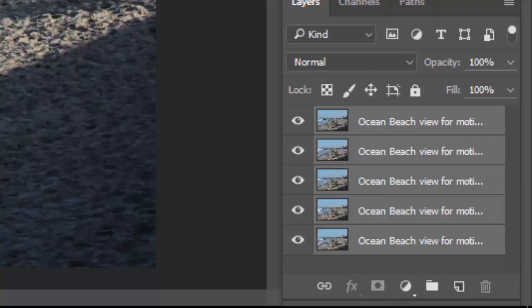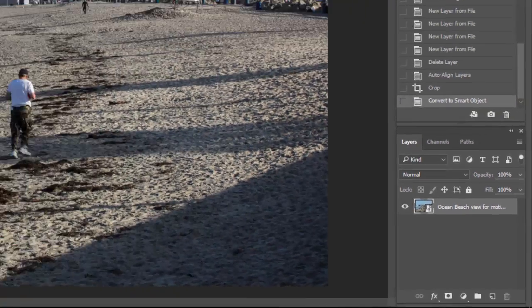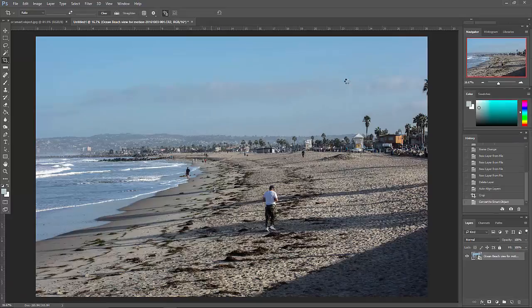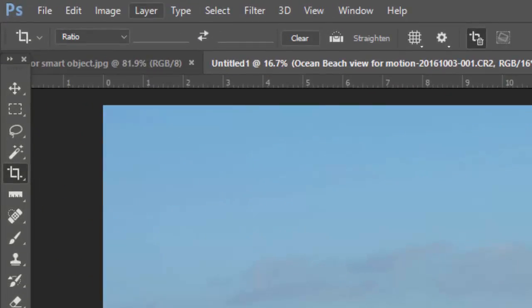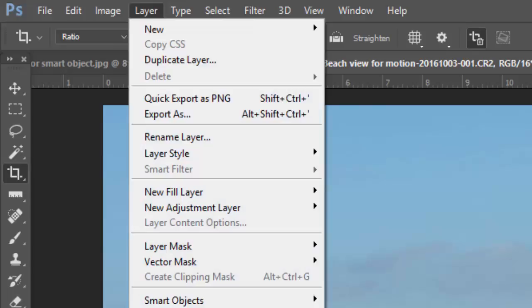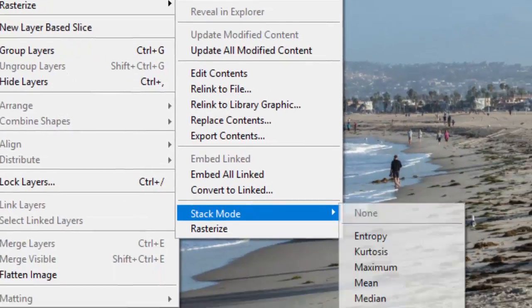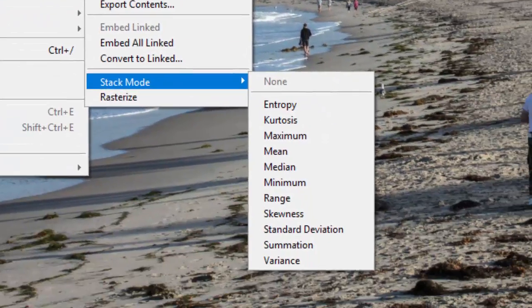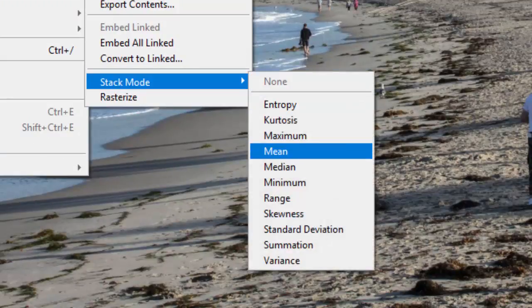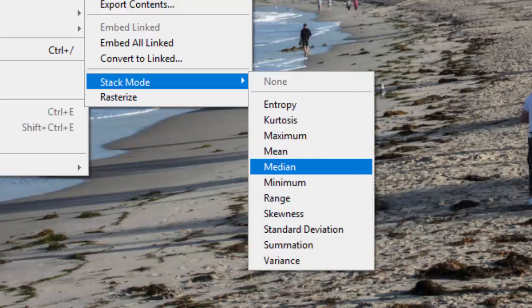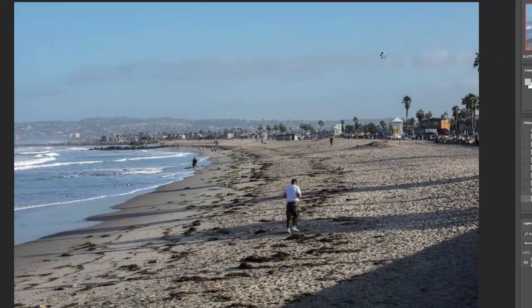And there we have our single layer, that's the smart object. Now we'll go back to Layer, Smart Objects, and now we need to go down to where it says stack mode. We need to choose median. All of these various stack modes do different kinds of math to the smart object stack that we've just created, but what we want is the one called median.